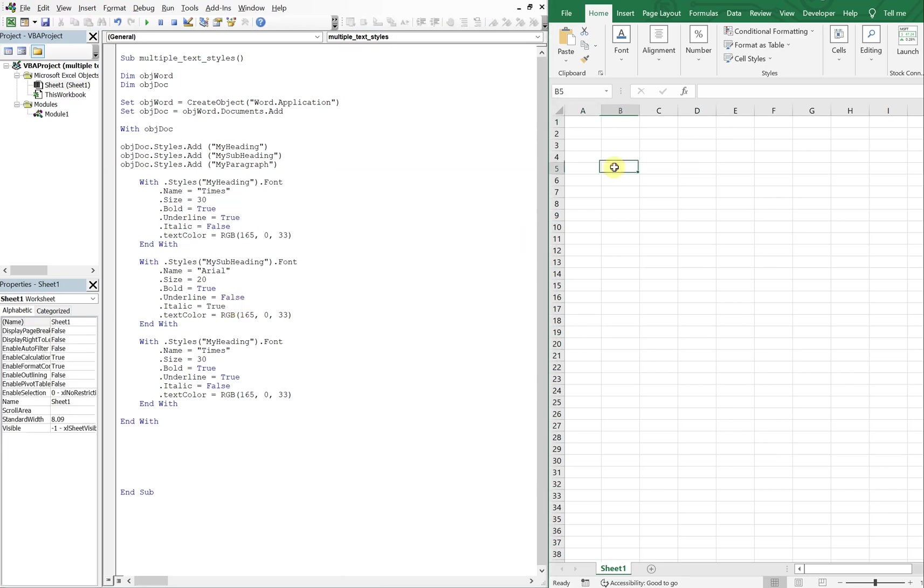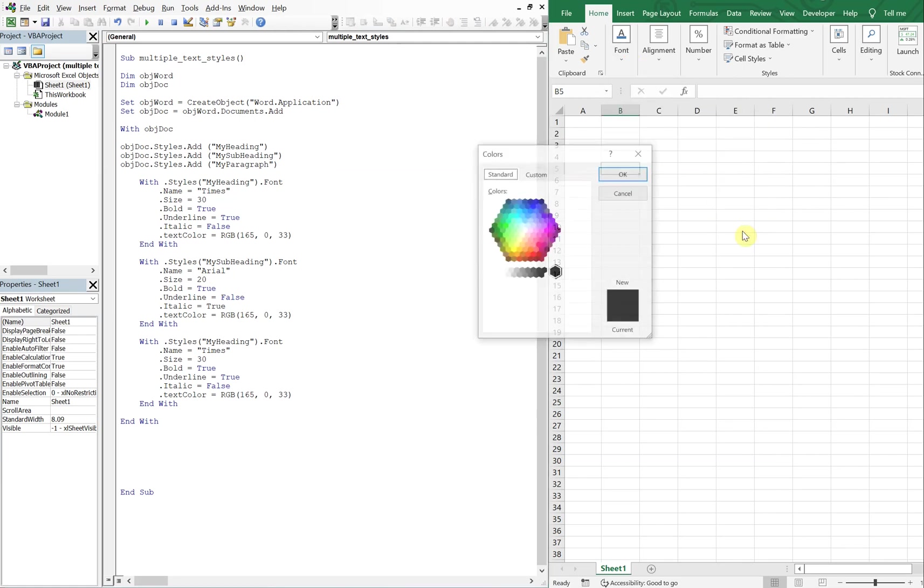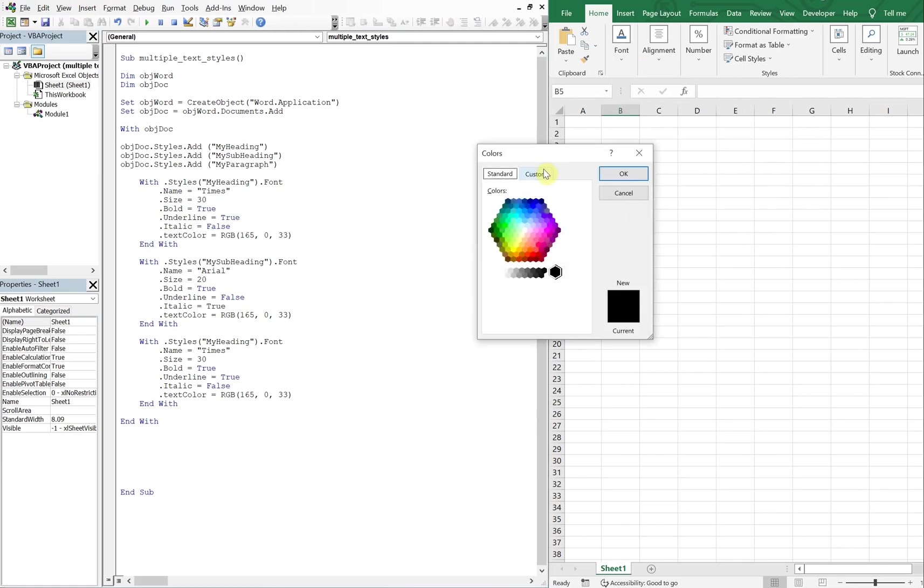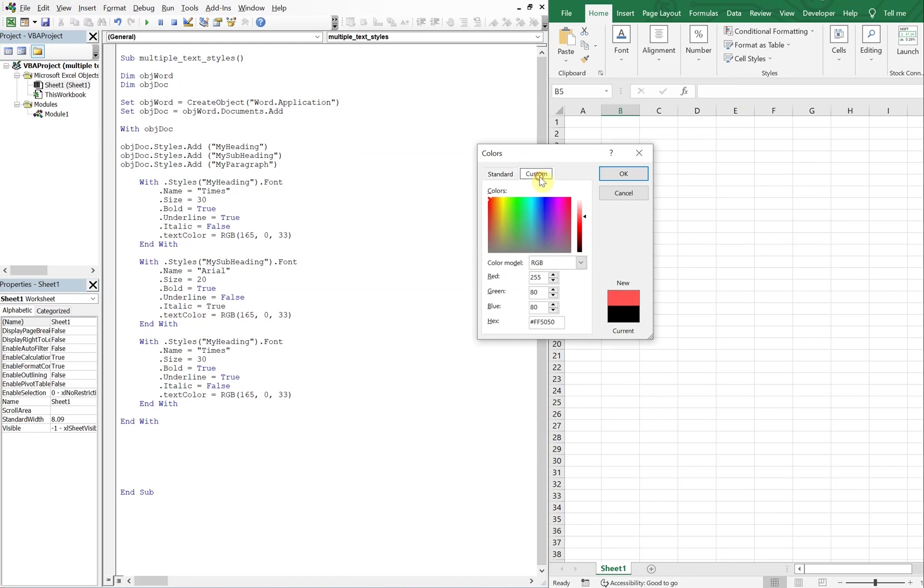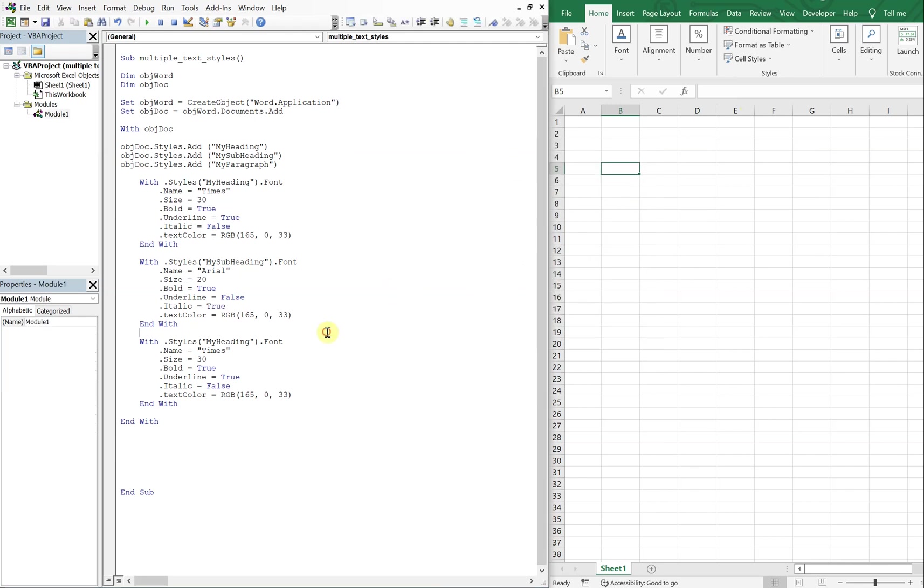And then for the color, let's go with a lighter red. So 255, 80, 80 is what this color is. Okay, 255, 80, 80.